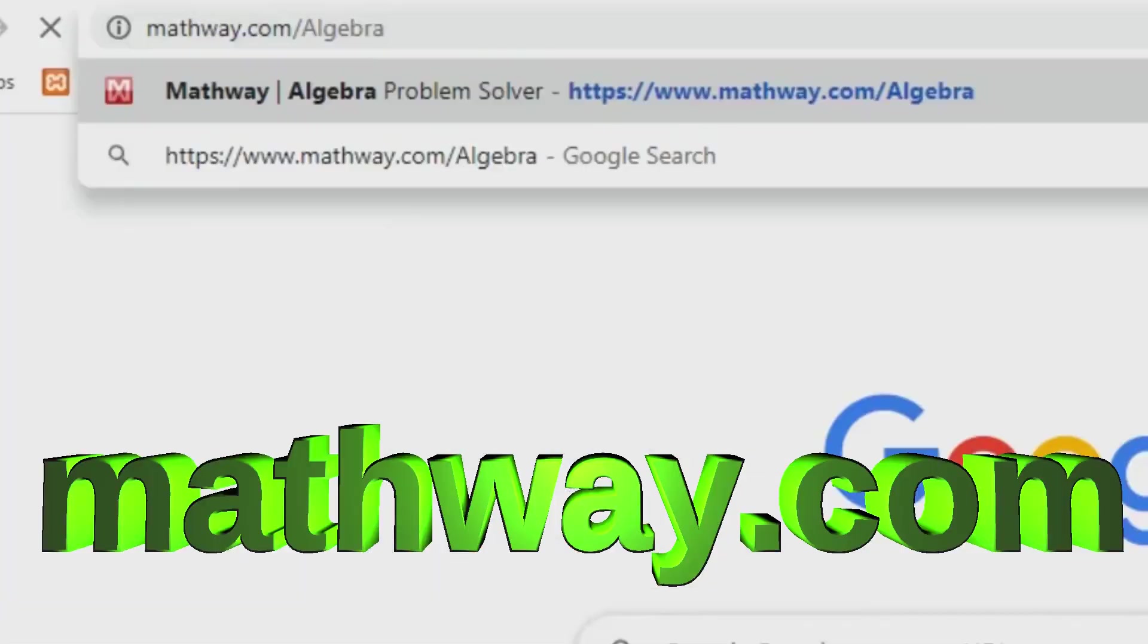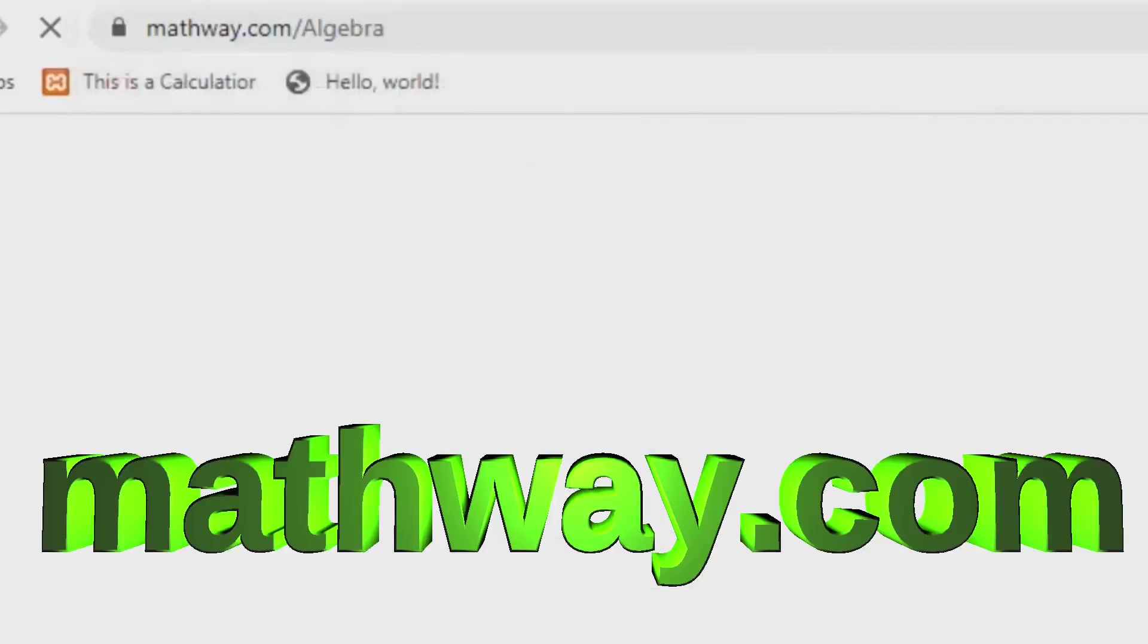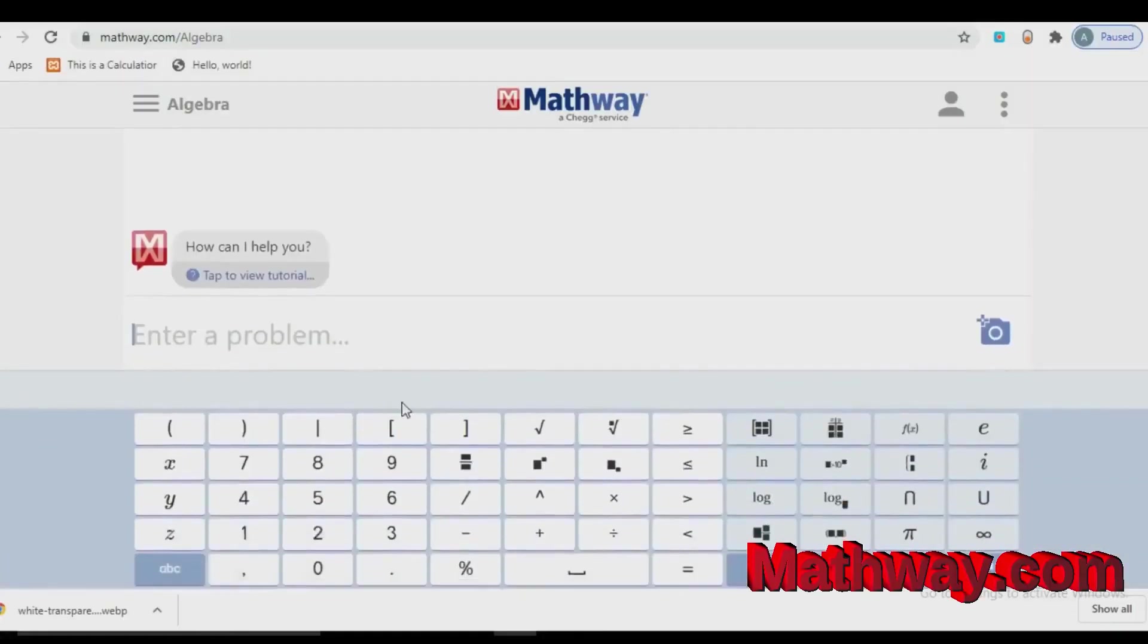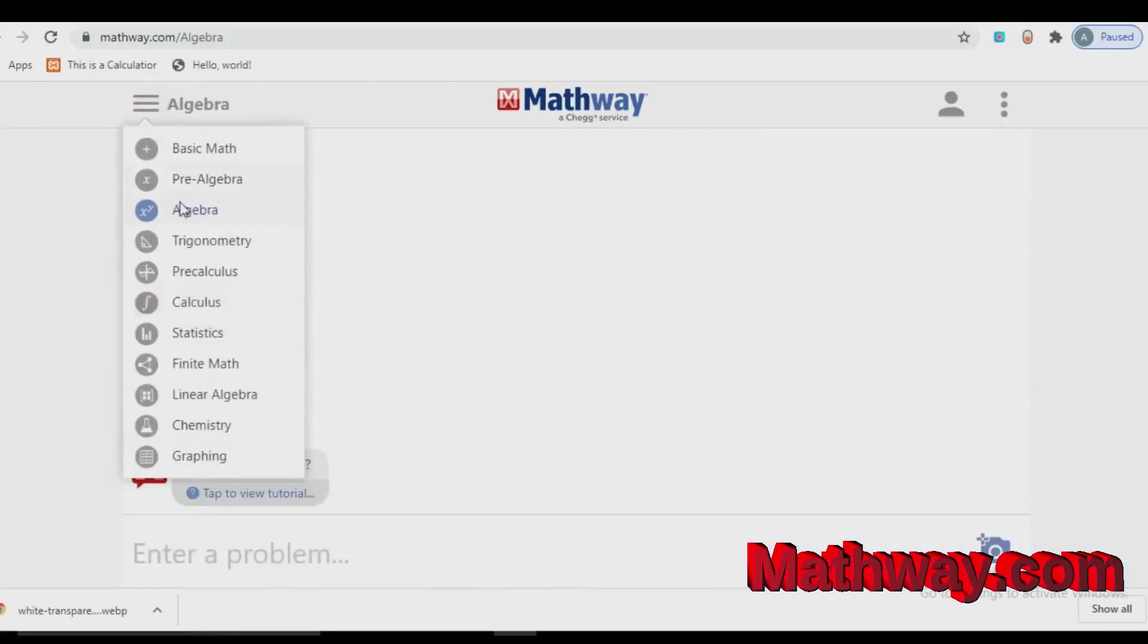The first one is Mathway.com. In this website, you can solve any kind of mathematics problem within few seconds.